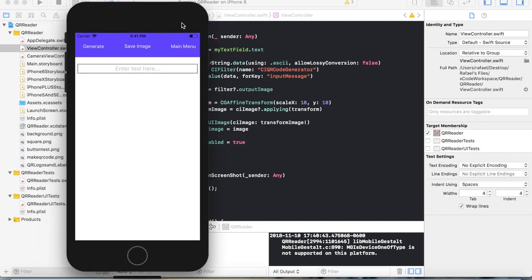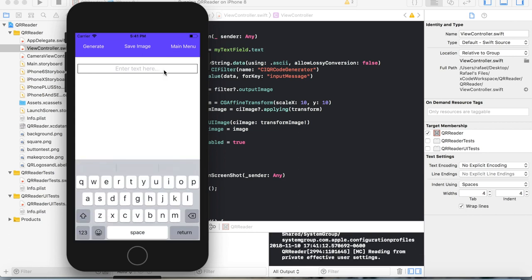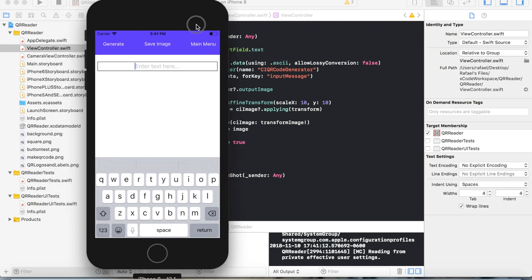Hello, this is Raphael from XXRaphael Productions. I'm going to be showing you again how to make a QR code generator in Xcode.